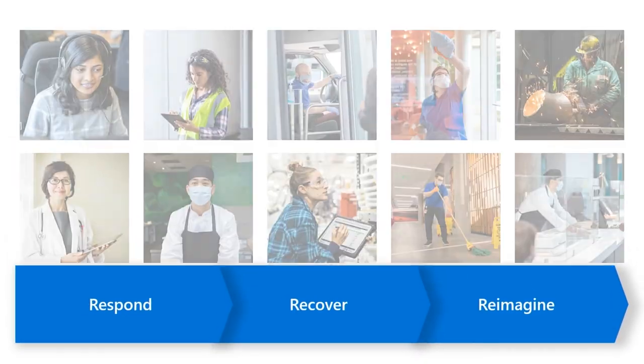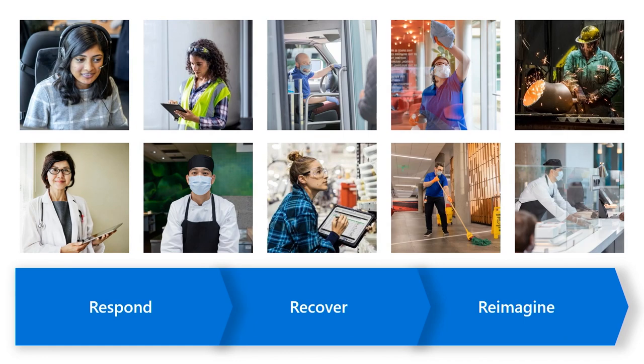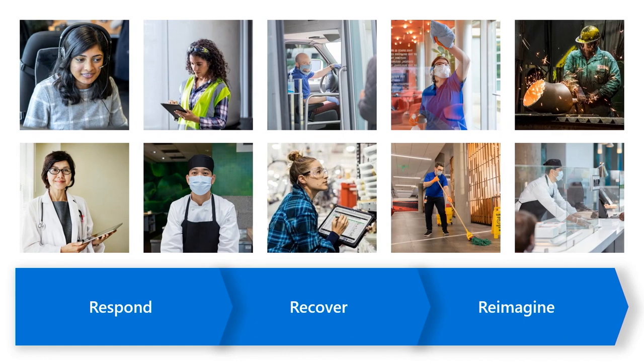As our world looks to respond, recover, and reimagine the way it works, Firstline workers and the IT teams who support them have proven to be both the essential workforce behind business continuity during times of crisis, and the force leading the charge to transform the way businesses work across many industries.